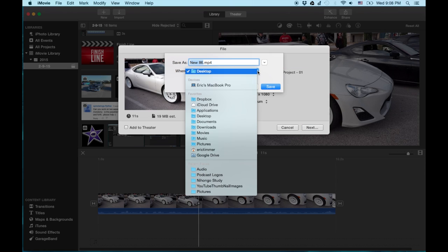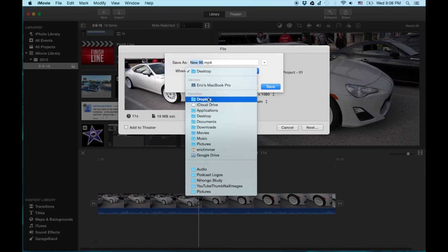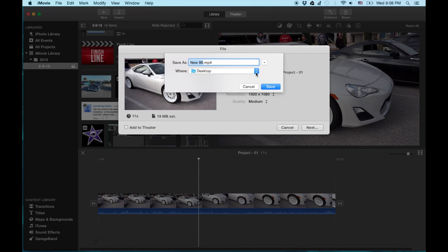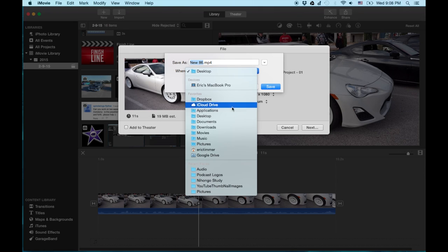And you can save it anywhere you want. Desktop, external drive. You can drop it into Dropbox if you have enough room. I'm not sure I would recommend that because you're going to be uploading it. But I would go local first. So let's go ahead and just hit desktop.